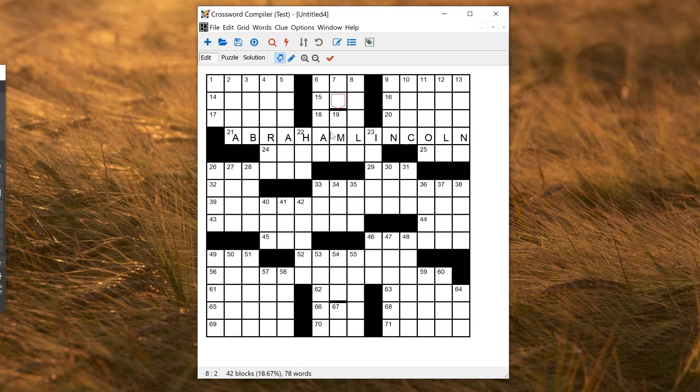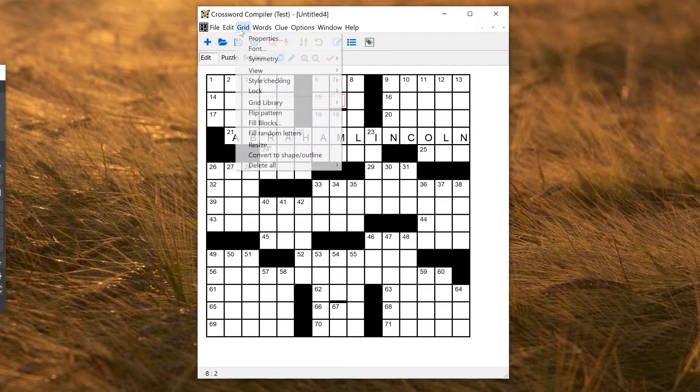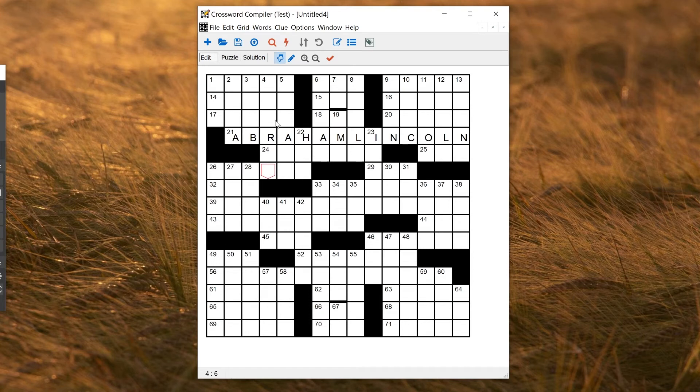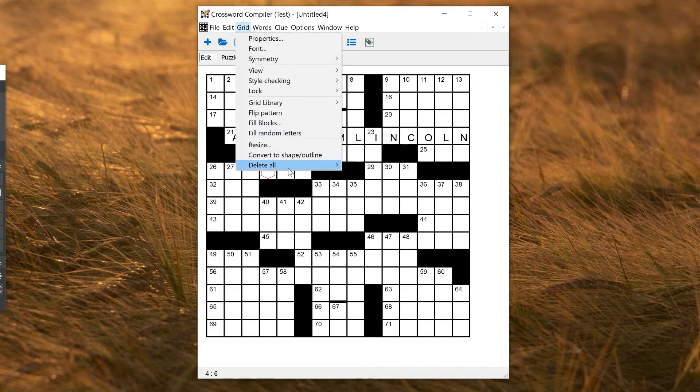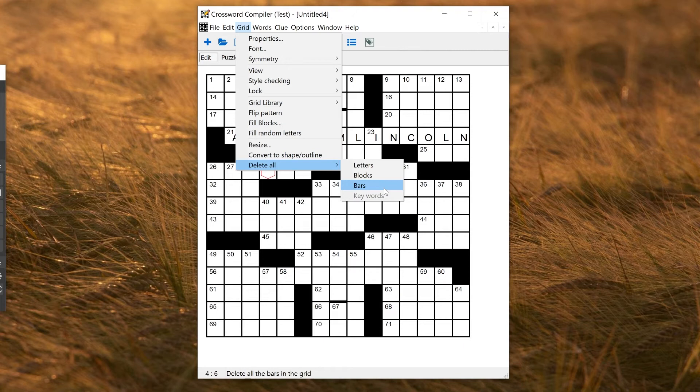If you find you've got bars and you want to get rid of them, you can use Grid, Delete All Bars, and that will delete any bars in the grid.